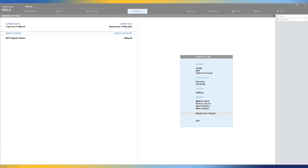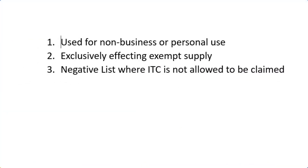Rule 42 specifies the process or procedure to reverse ITC if the user has claimed input on goods or services which are not eligible to claim ITC. We will see three use cases where ITC claim is ineligible. The three cases are: number one, if it is used for non-business or personal use; number two, exclusively effecting exempt supply; and third, the negative list where ITC is not allowed to be claimed.